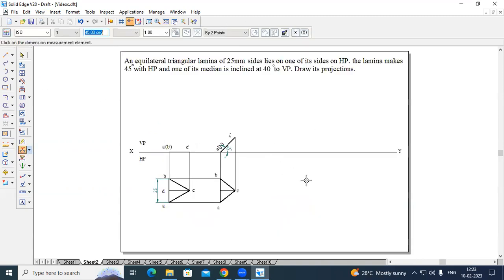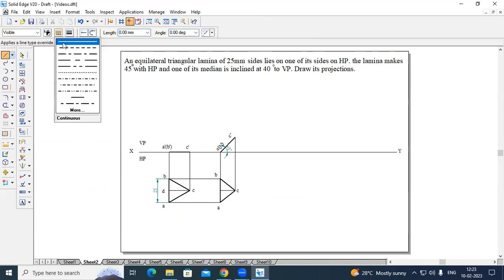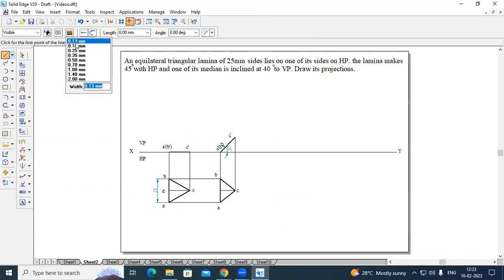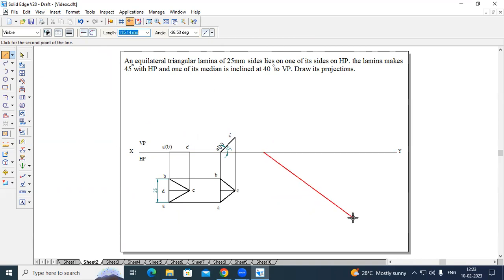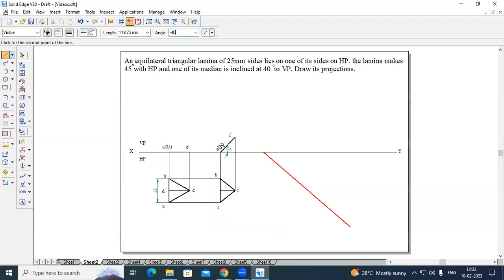Now Stage 3. The data given is: one of its medians is inclined at 40 degrees to VP. Since the median is inclined to VP, this is a beta angle problem. First, we have to determine the beta angle. Draw one line of infinite length which makes an angle of 40 degrees to VP — that is, minus 40 degrees.